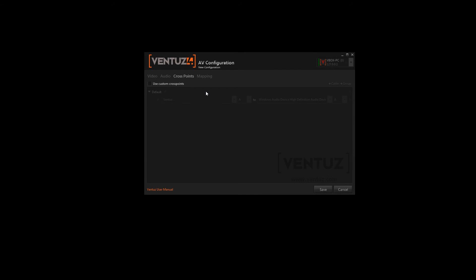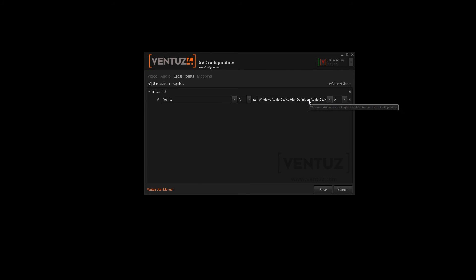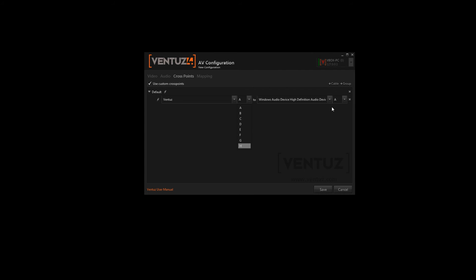So when you enable one of these audio devices Ventus will automatically create a crosspoint for that device. When you don't want to use those automatically generated crosspoints you can check the use custom crosspoints checkbox. Those crosspoints always contain a stereo input and a stereo output. Those are named from A to H while A means the stereo input 1, 2, B is 3, 4 and so on.